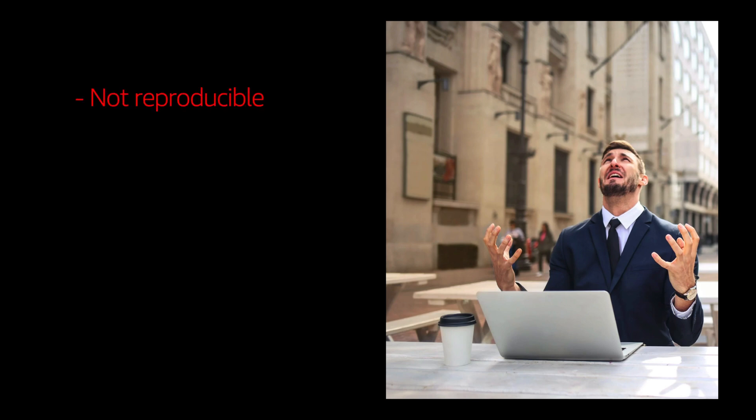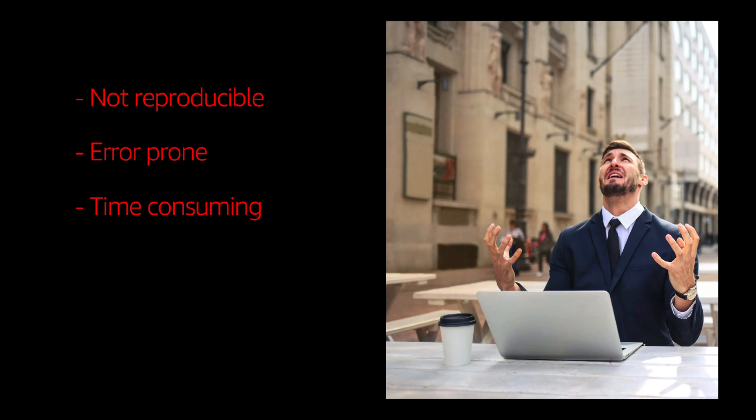But all of them have some problems. Either it is not reproducible or you have a lot of errors because you are doing it manually. Or sometimes it is very time consuming to deploy the same resources consistently in different environments. And there is a lot of configuration syntax.